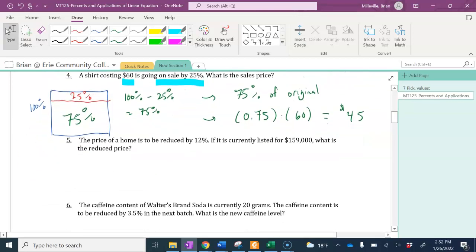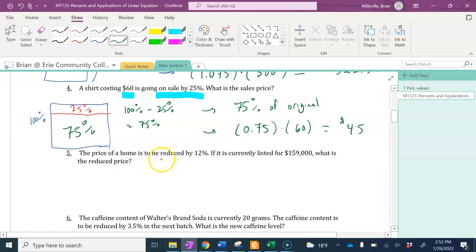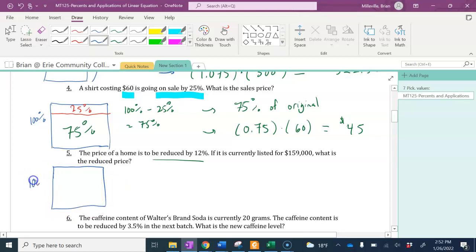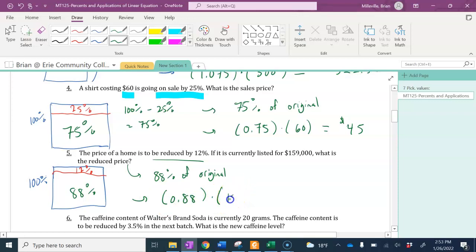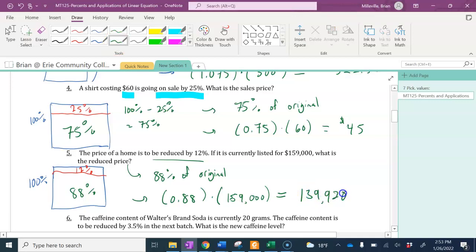Let's do number 5: the price of a home is being reduced by 12%. Our original amount represents 100%. We reduce that by 12%, so we're left with 88%. The reduced price is 88% of the original price. Converting to a decimal: 0.88 times $159,000. Doing that multiplication gives us $139,920 — that's the new price.